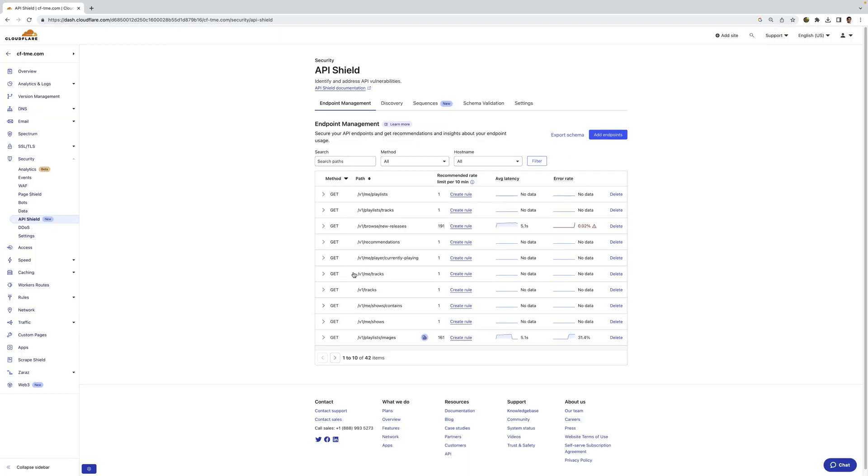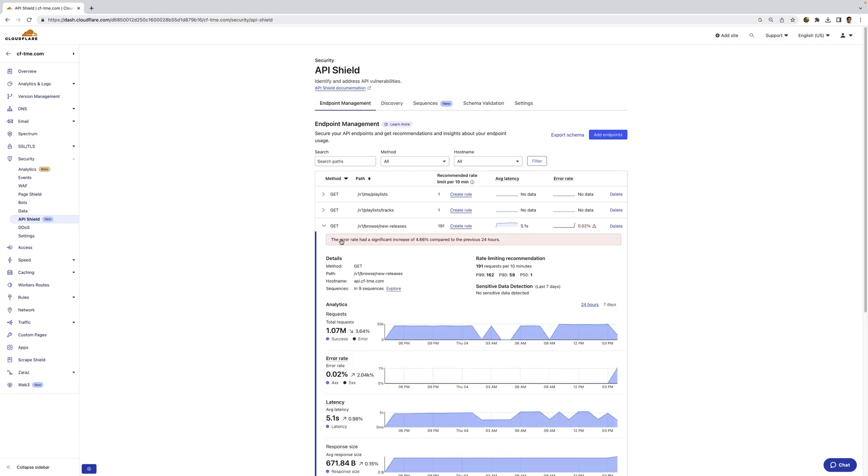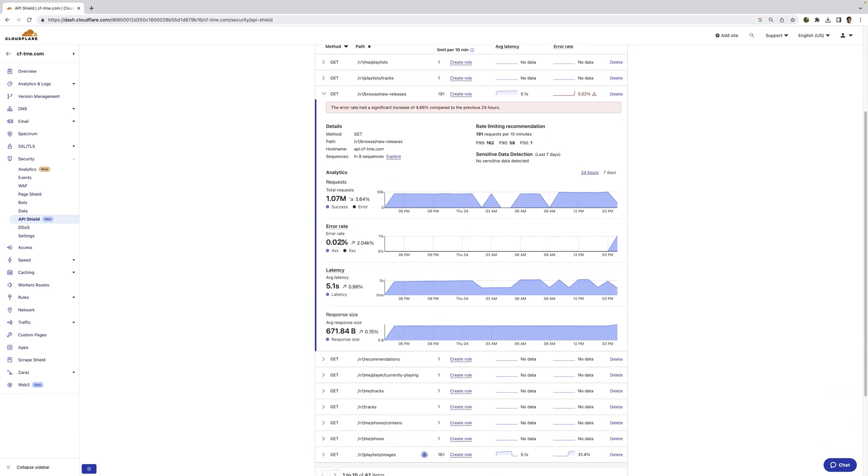Going back to my Endpoint Management here, you can see there's a lot of data that we're collecting. I'm going to expand one of these. You can see all of this information we're running, all the requests going to this endpoint, the average error rate, the average latency, and also the response size.